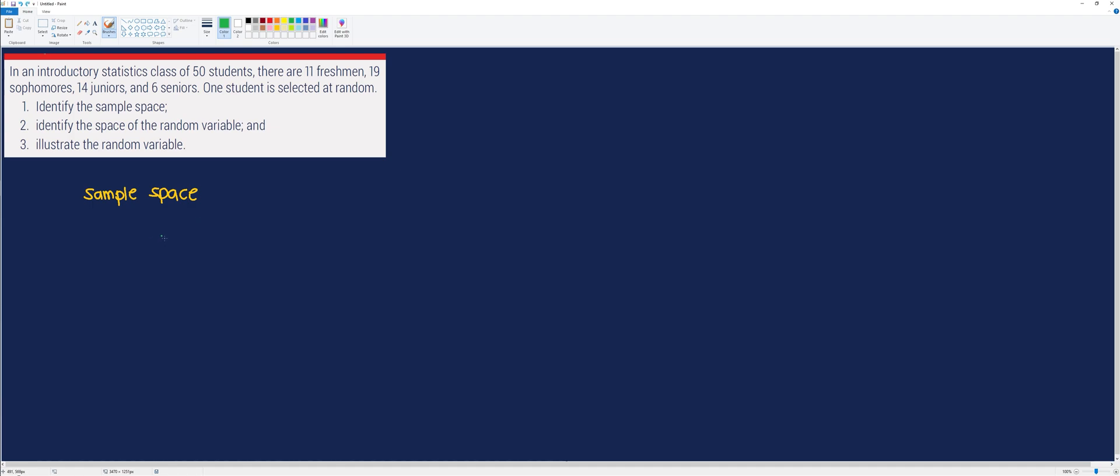And the possible outcomes of these events are the following: We either get a freshman, a sophomore, a junior, or a senior. So, this is now the sample space of the random variable.